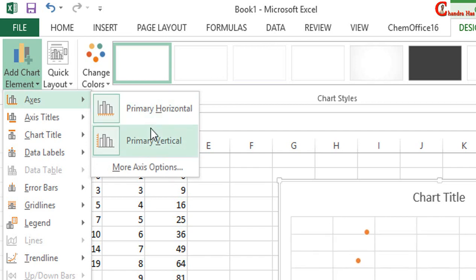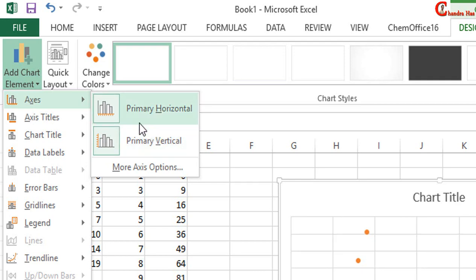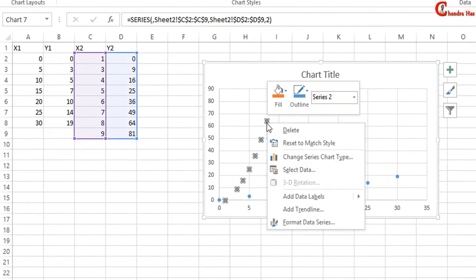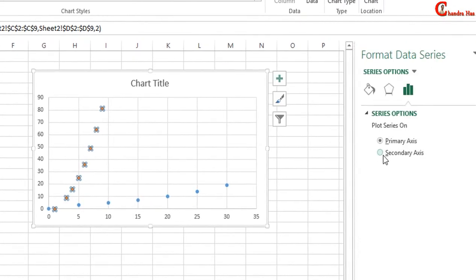Select our X2, Y2 data and right click of the mouse, and go to Format Data Series. Here you can see two options, select Secondary Axis.